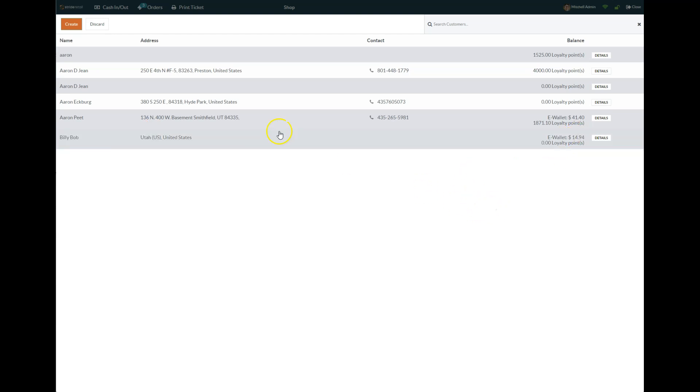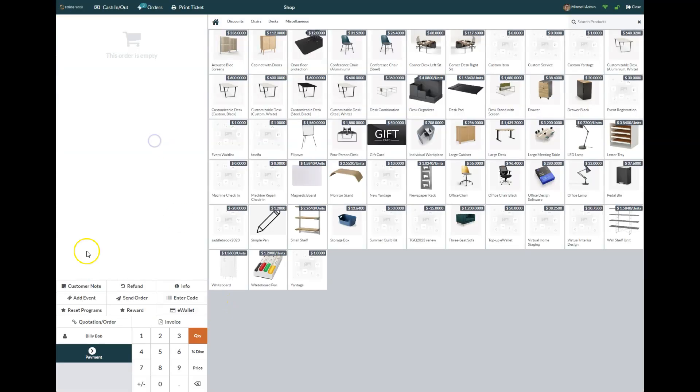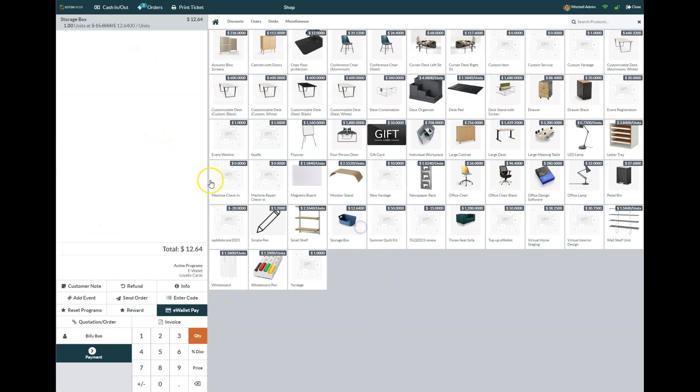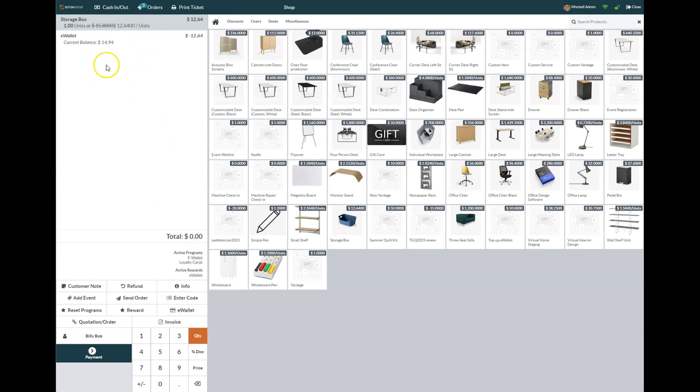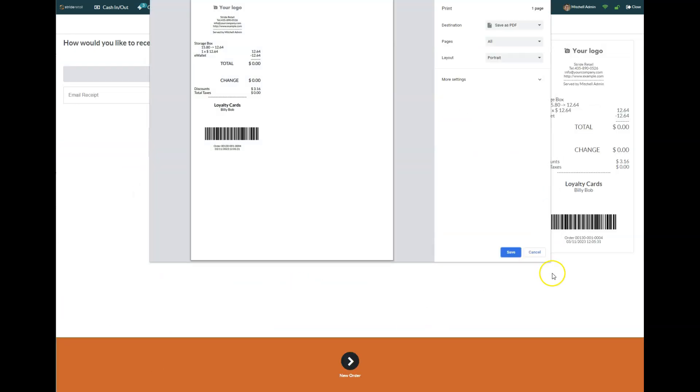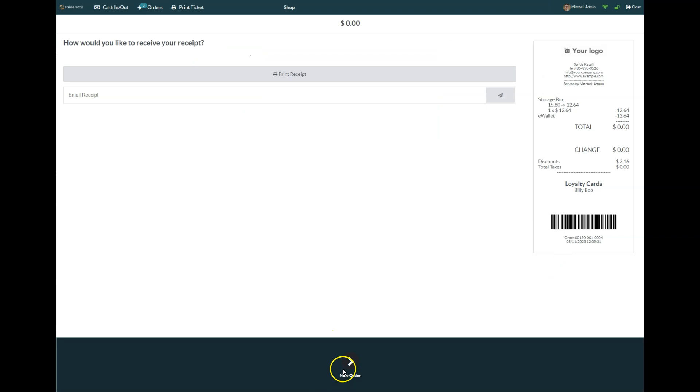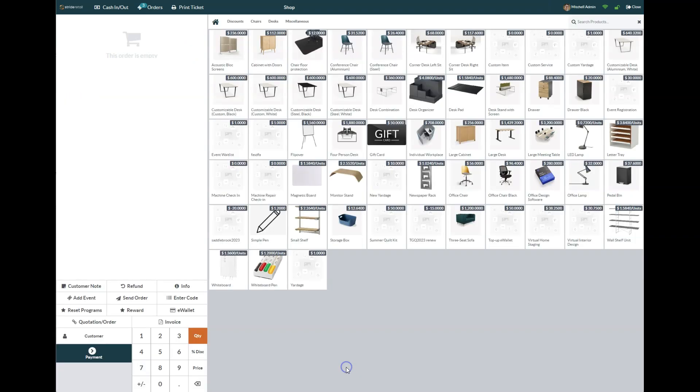If Billy Bob comes back in and he wants to buy this storage box, we can just do e-wallet pay and go to our payment and validate that because he used his in-store credit essentially.